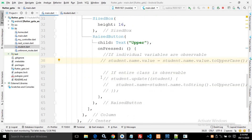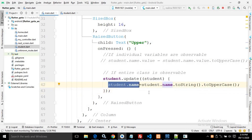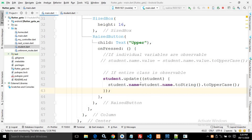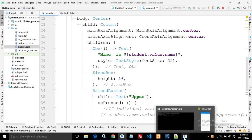To update the entire class when observable, we need to use the `update` method. I write `student.update()`, which takes the student type, and inside this method I write `student.name = student.name.toString().toUpperCase()`. This converts the name property to uppercase. Since the property is being updated and it is placed inside Obx, the text widget updates itself.